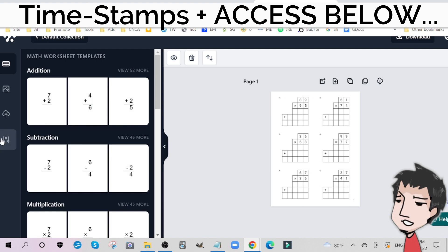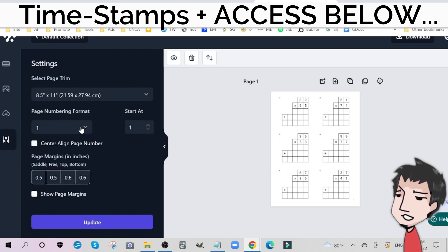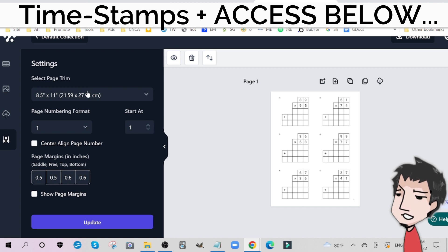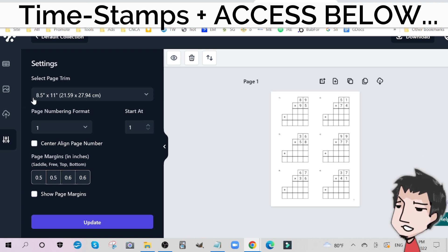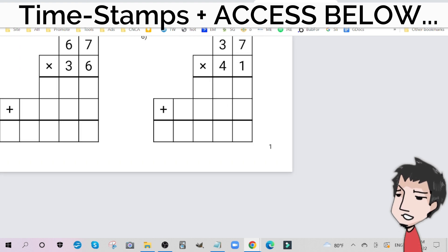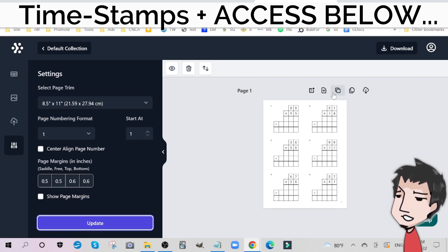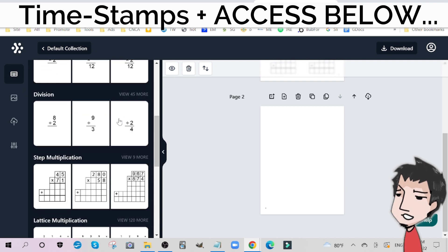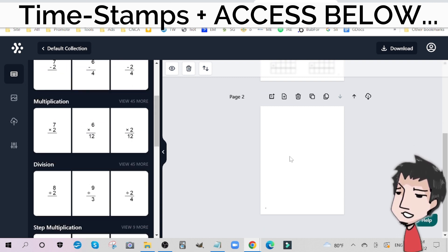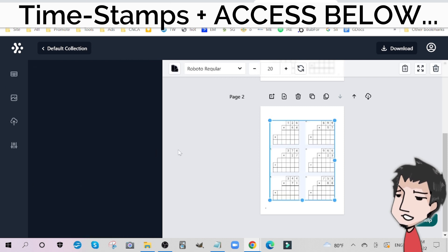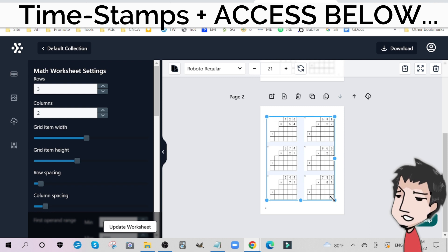We can also number the pages. If I go to Settings and go to page numbering format, start at one — I'll start at one. I can also edit the page trim size. I'm going to keep it at 8.5 by 11, especially for a workbook — you want your books to be rather large. I'll update it, and as you can see there's a little page number right there. If I add a page, there's going to be a two up there as soon as I add a different type of math solution. I can mix it up, put in a multiplication, or continue with step multiplication.